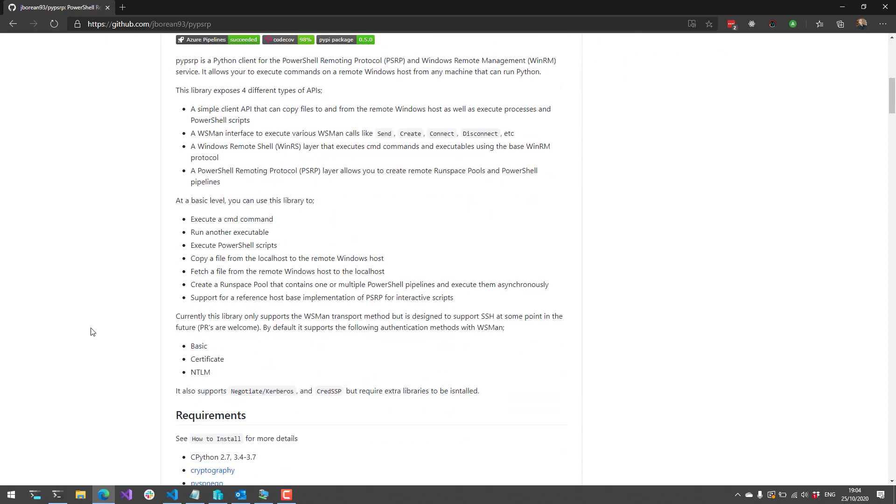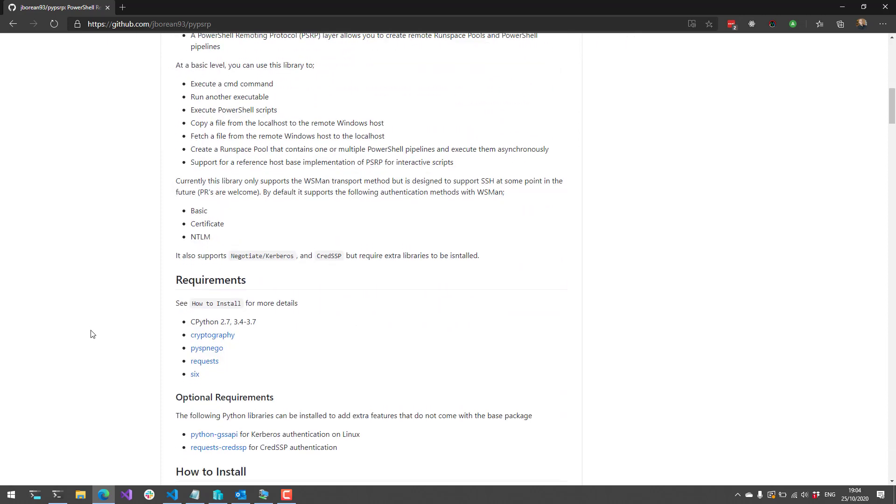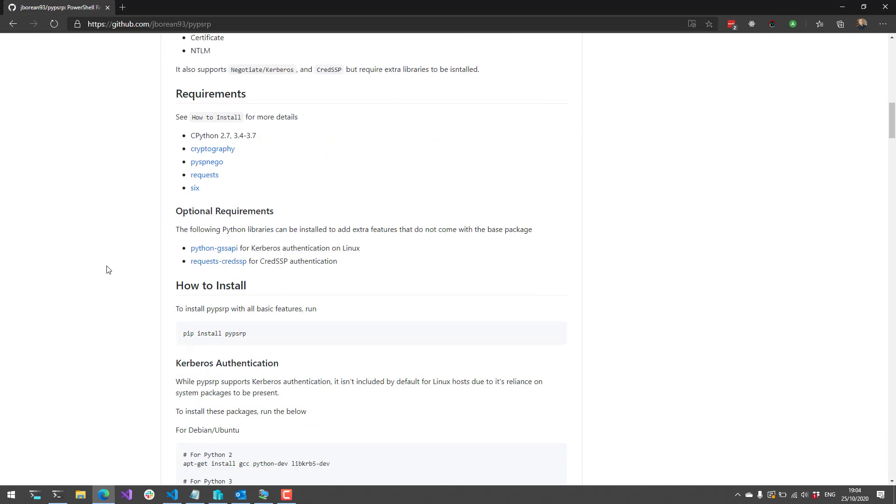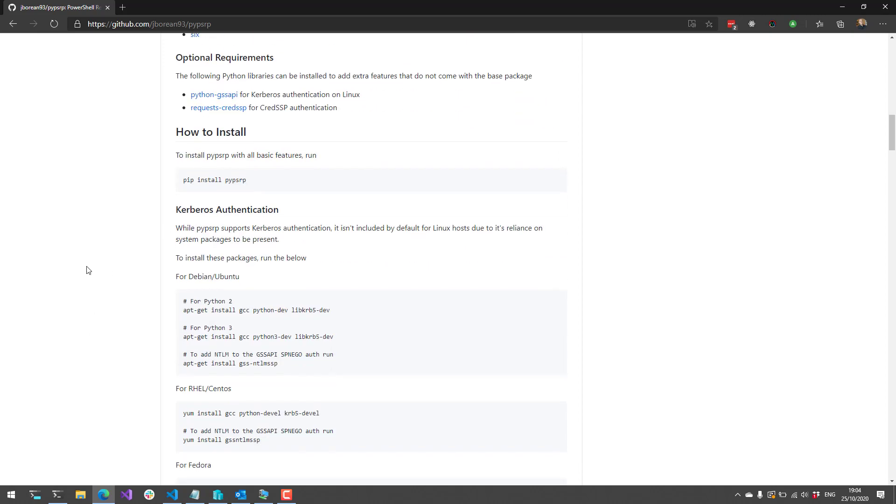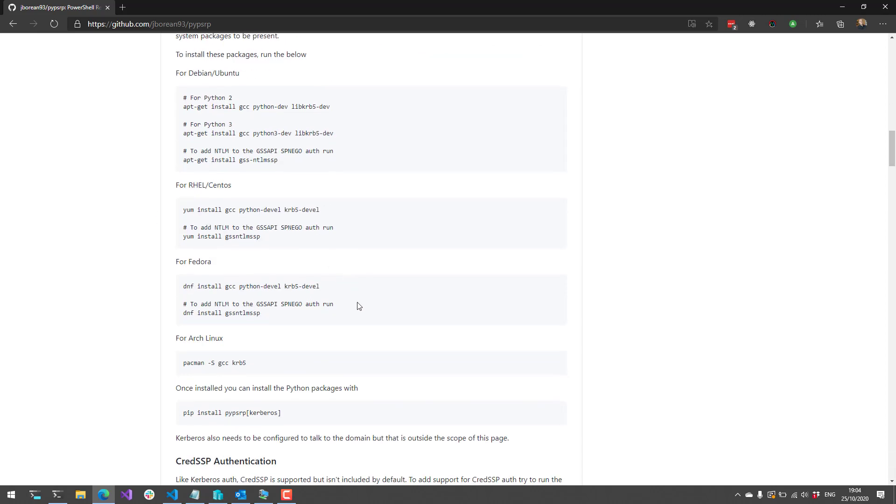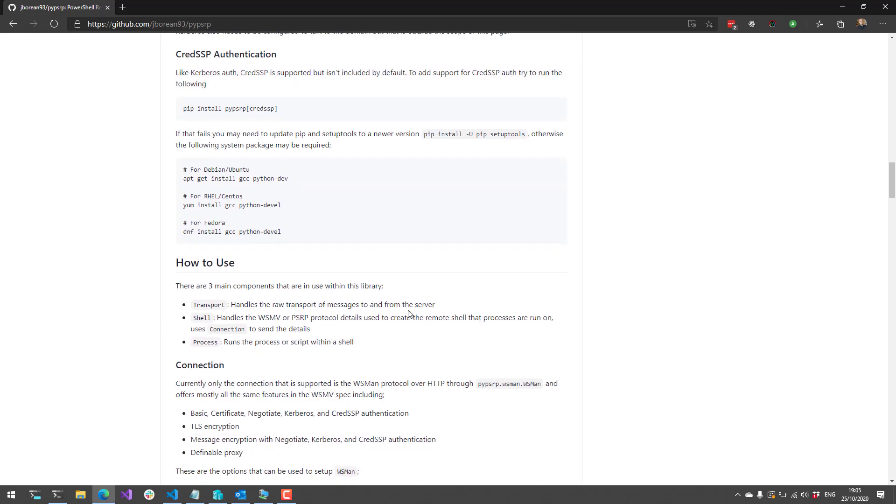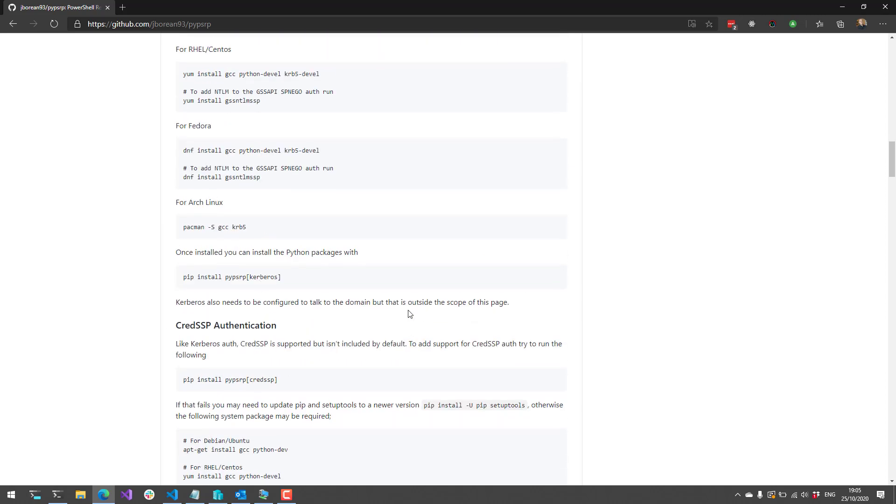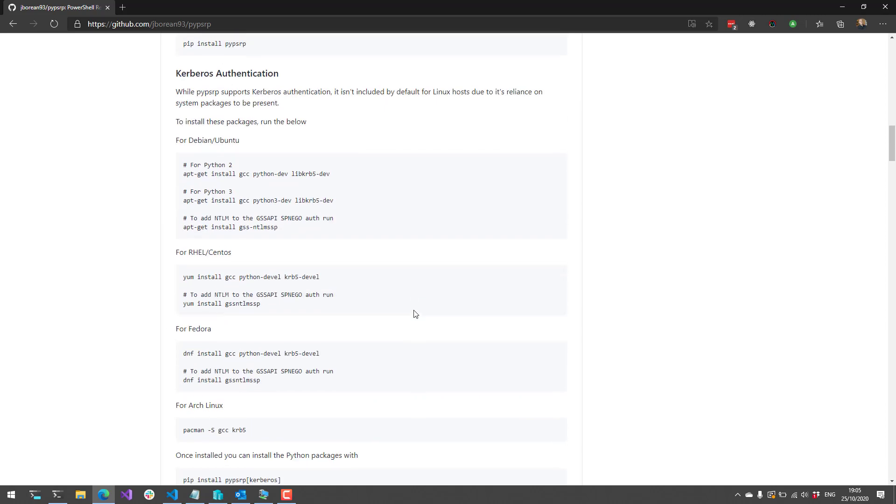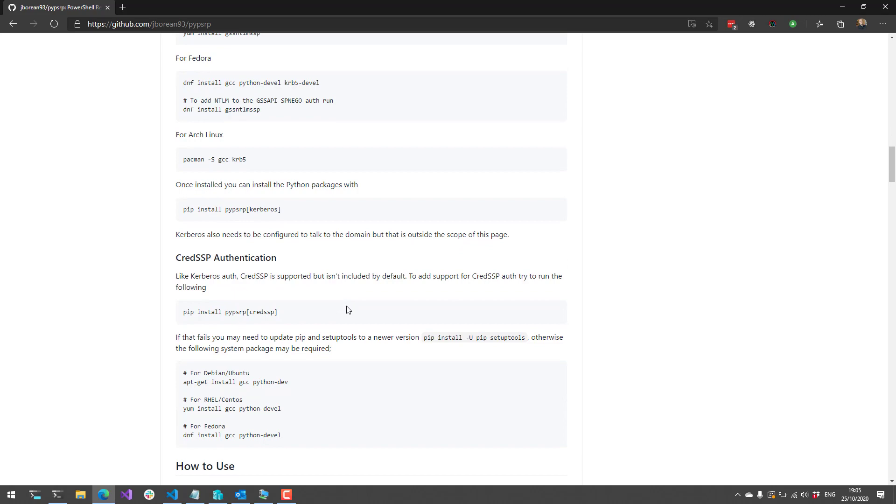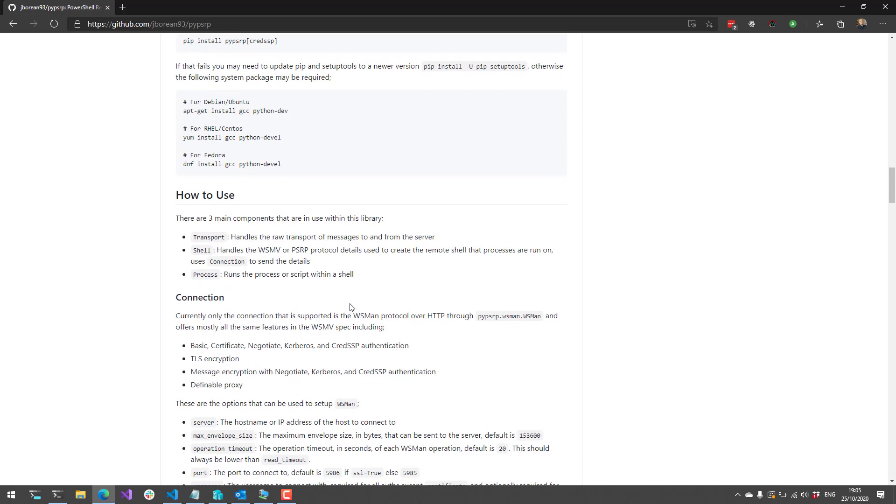What I'm going to be doing in this example is using basic authentication. If you look at the steps to install, you can just install this using pip install pypsrp. Then you can take additional steps if you want to enable the various types of authentication, so Kerberos and CredSSP. I'm just going to use basic auth to make it easy, and then I'll show you how to execute a couple things against this Windows machine.